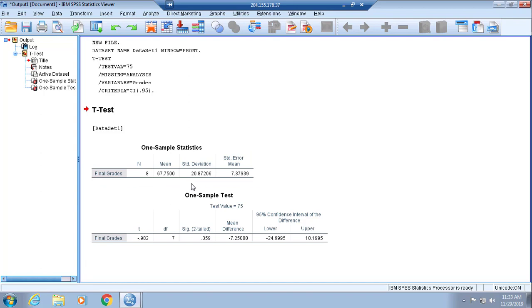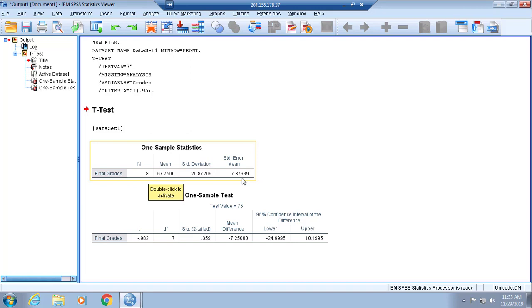You see that there's a One-Sample Statistics descriptive table laid out for you, letting you know that you had eight individuals in your sample. On average, the grades were 67.75, the standard deviation was 20 points, and the standard error of the mean is 7.38 if you round.